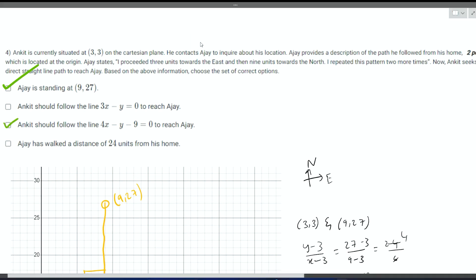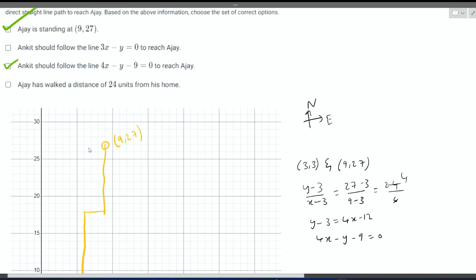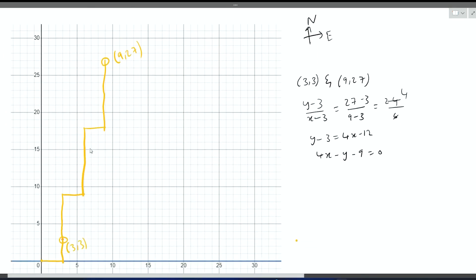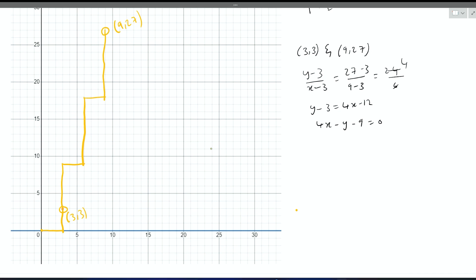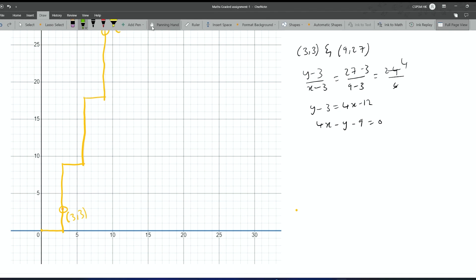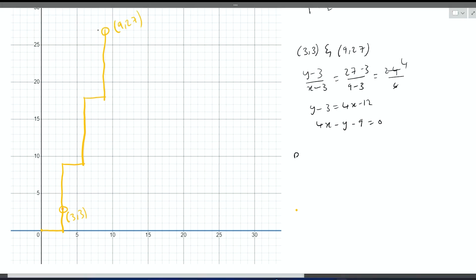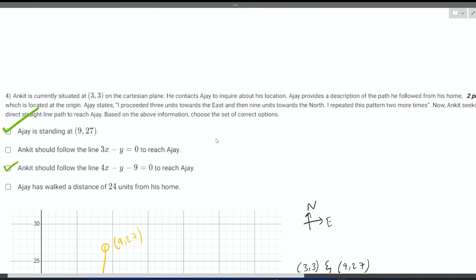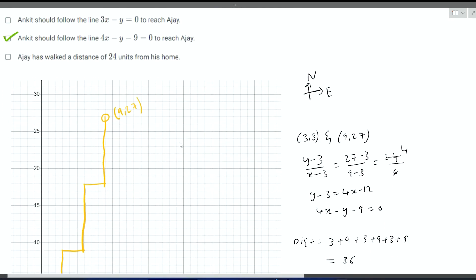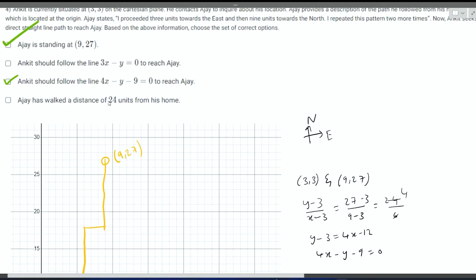Now what is the third question? Ajay has walked a distance of 24 units from the house. As it is given, Ajay first traveled three units in the east and then nine units in the north, again three units in the east and nine units in north, and again three units in the east and nine units in the north. Finally reached at this point. To calculate the distance which Ajay followed, we have to find distance. We know distance is the path length, so basically it is 3 plus 9 plus 3 plus 9 plus 3 plus 9, that is 36. Here it is given 24 which is the wrong option.